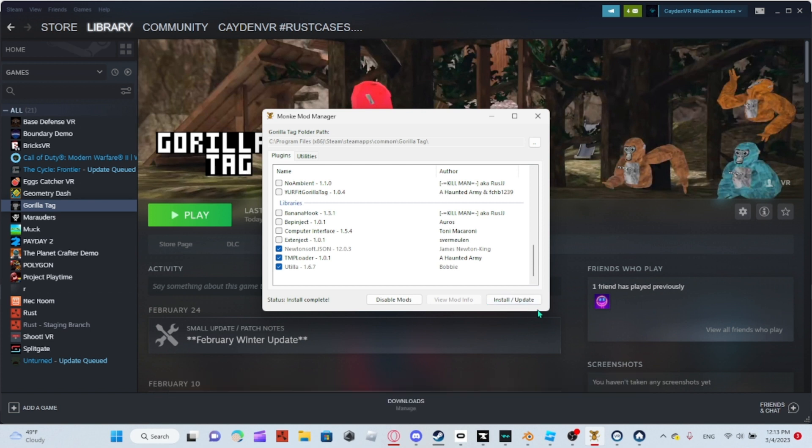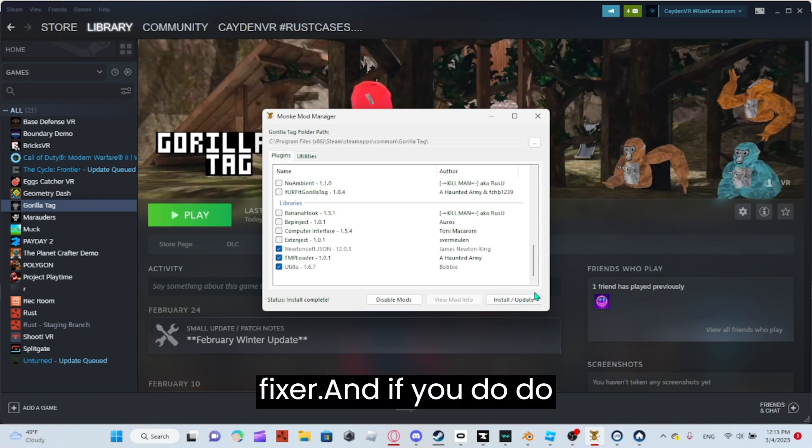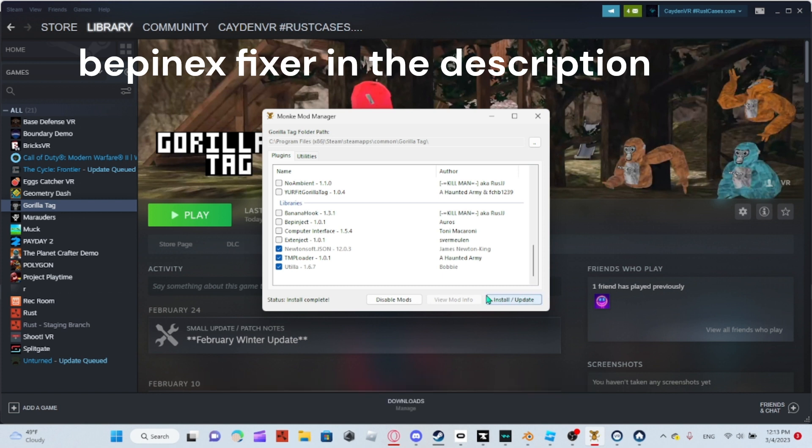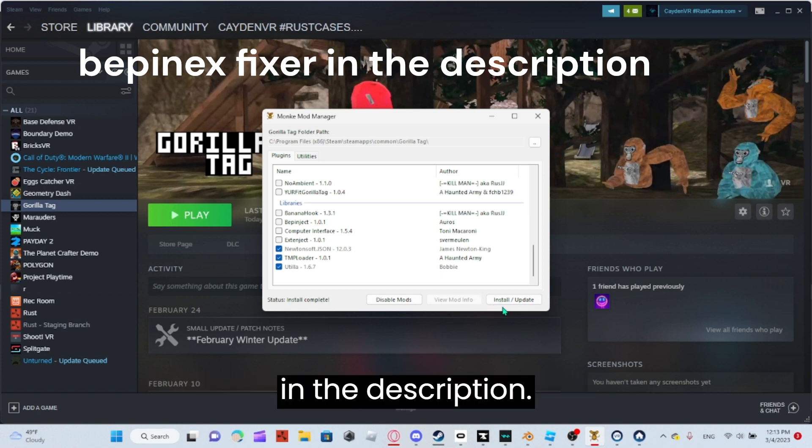And you'll need a BepInEx fixer. If you do press it, I will have a BepInEx fixer in the description.